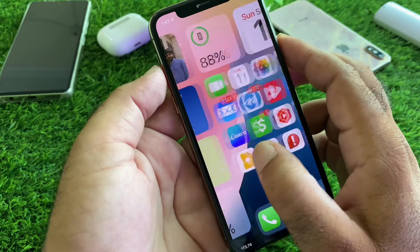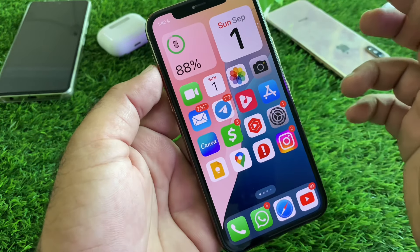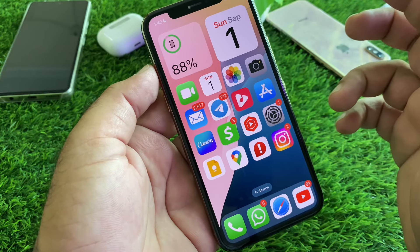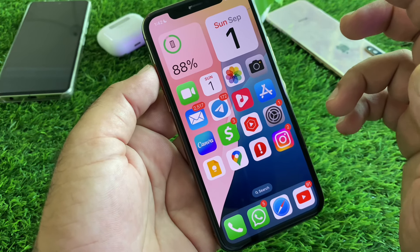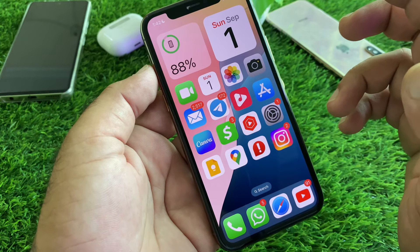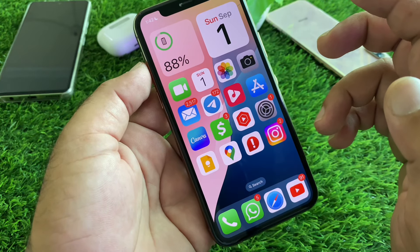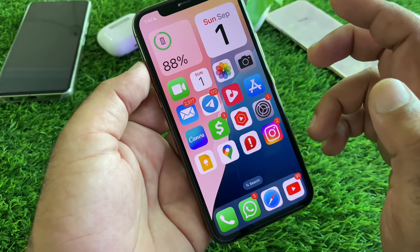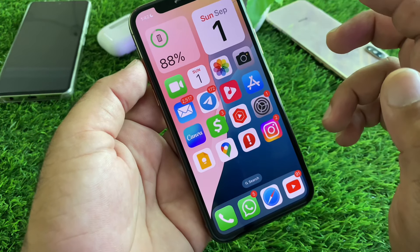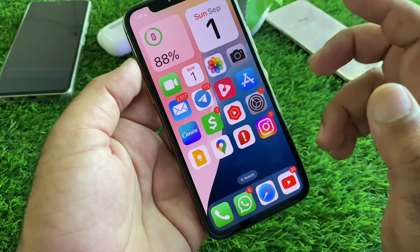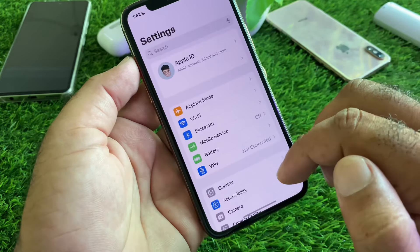Hey guys, welcome back. In this video you will discover how you can delete or remove all viruses from your iPhone. If your iPhone is affected with viruses and is lagging or not working properly, you can remove all viruses easily.